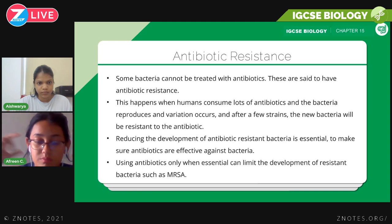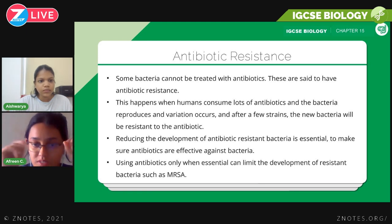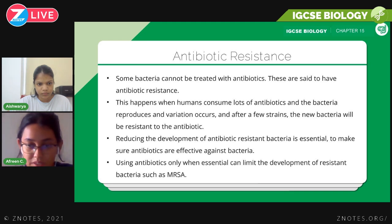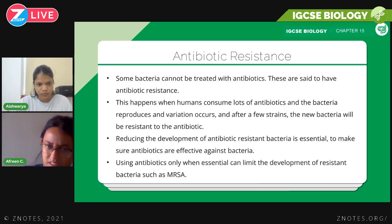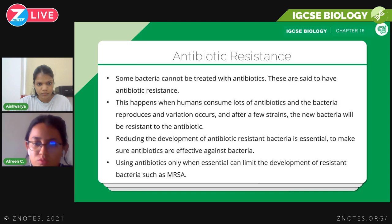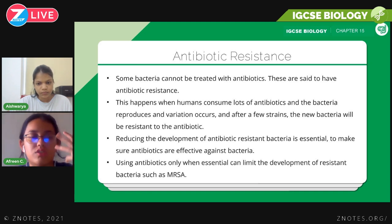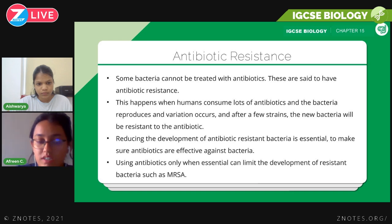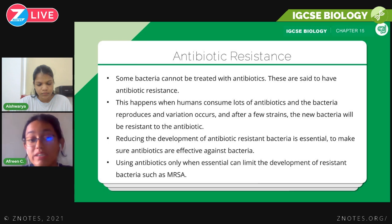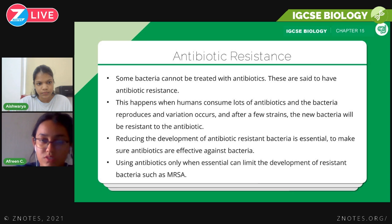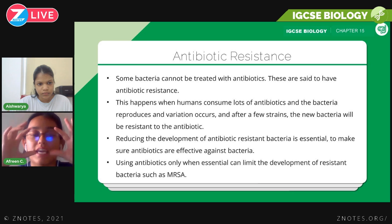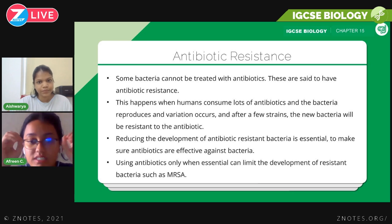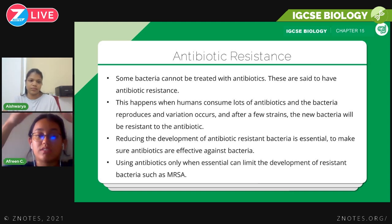At one point all of the bacteria being created have resistance to that specific antibiotic, and scientists have to go through the whole process of creating an alternative. Reducing the development of antibiotic-resistant bacteria is essential to keep antibiotics effective. Using antibiotics only when essential can limit the development of resistant bacteria such as MRSA — methicillin-resistant Staphylococcus aureus. You don't need to know the full name, just that MRSA is a bacteria resistant to the antibiotic methicillin, and you need to be able to describe the process of antibiotic resistance.